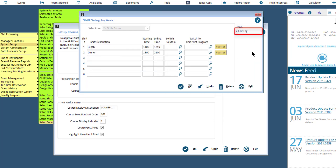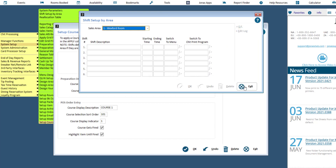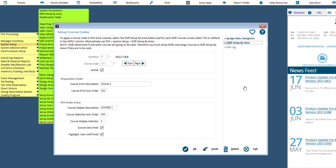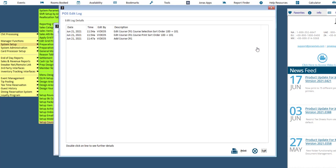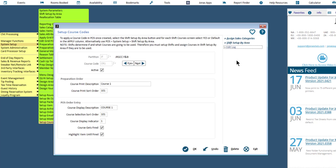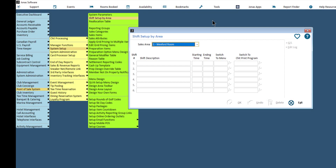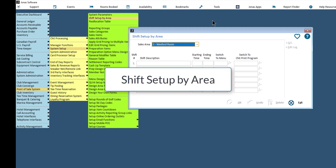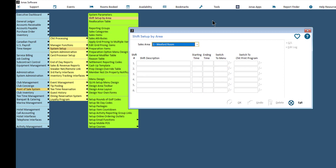The Edit Log will display a list of changes that have been made to this shift. Click OK to save and exit. You can also access an Edit Log for the course, which will list changes that have been made to this course code, and you can double-click on a line to view further details. Once you've completed the setup for this course code, click OK to save and repeat this process to set up all required courses. You can also access the Shift Setup by Area program directly — i.e., not within the Course Codes program — directly within the Point of Sale system setup menu if you need to modify or view the shift setup.